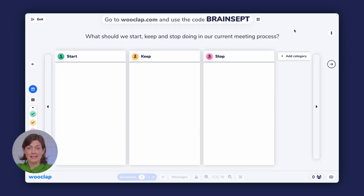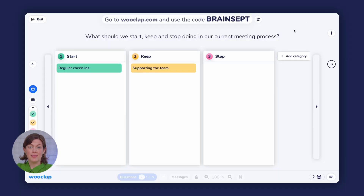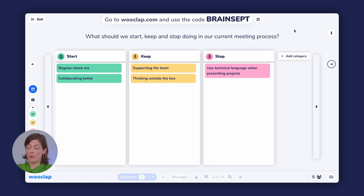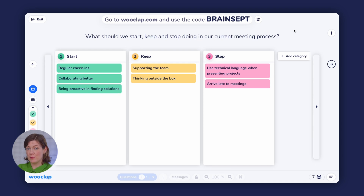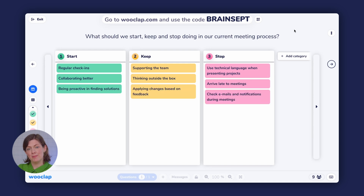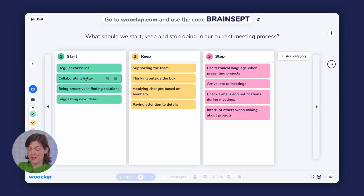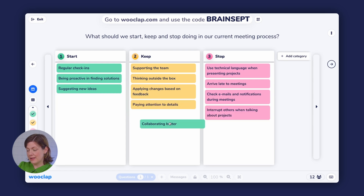Participants can add their ideas in the different categories. They can also edit their responses, delete them, or even change the category after submitting if they like. Once everyone has had a chance to respond, you as the presenter can review the responses and move them around if you see fit. If you move a response from one category to another — like if I take 'collaborating better' as something I think we're already doing and want us to keep — I can just click and drag it over here. It will change the color block automatically.